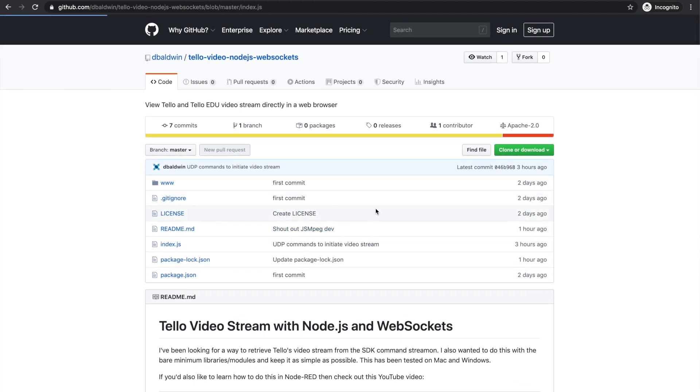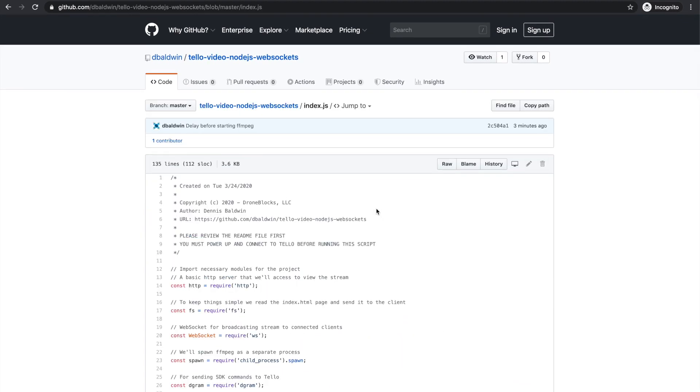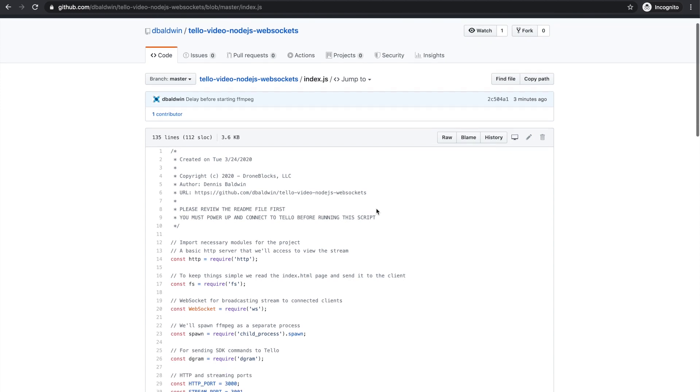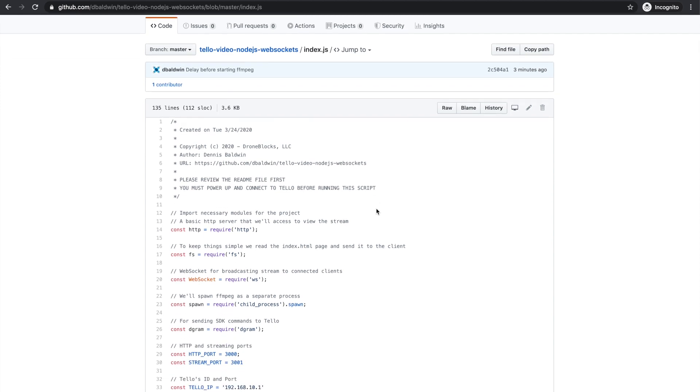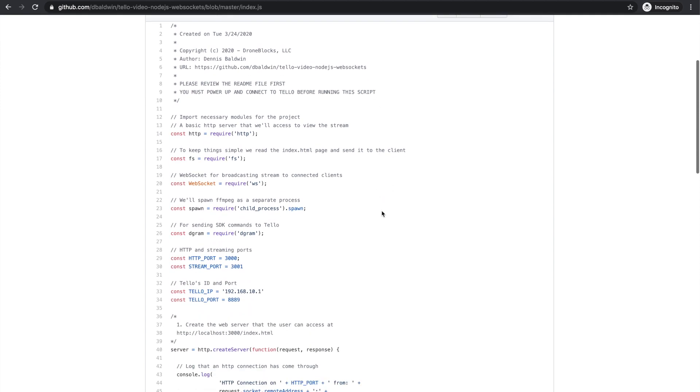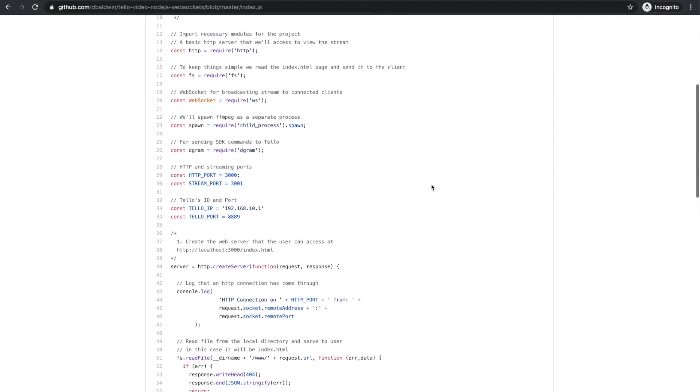Let's take a quick look at the code. I won't bore you with all the details. Make sure to follow the link and look at it yourself.